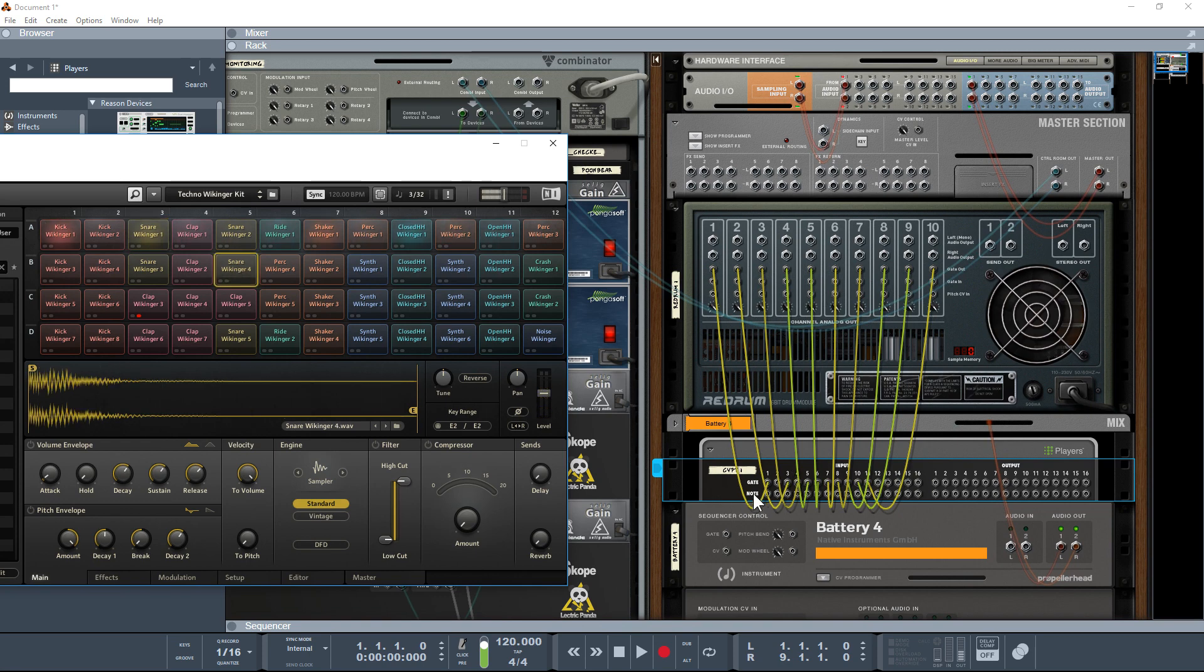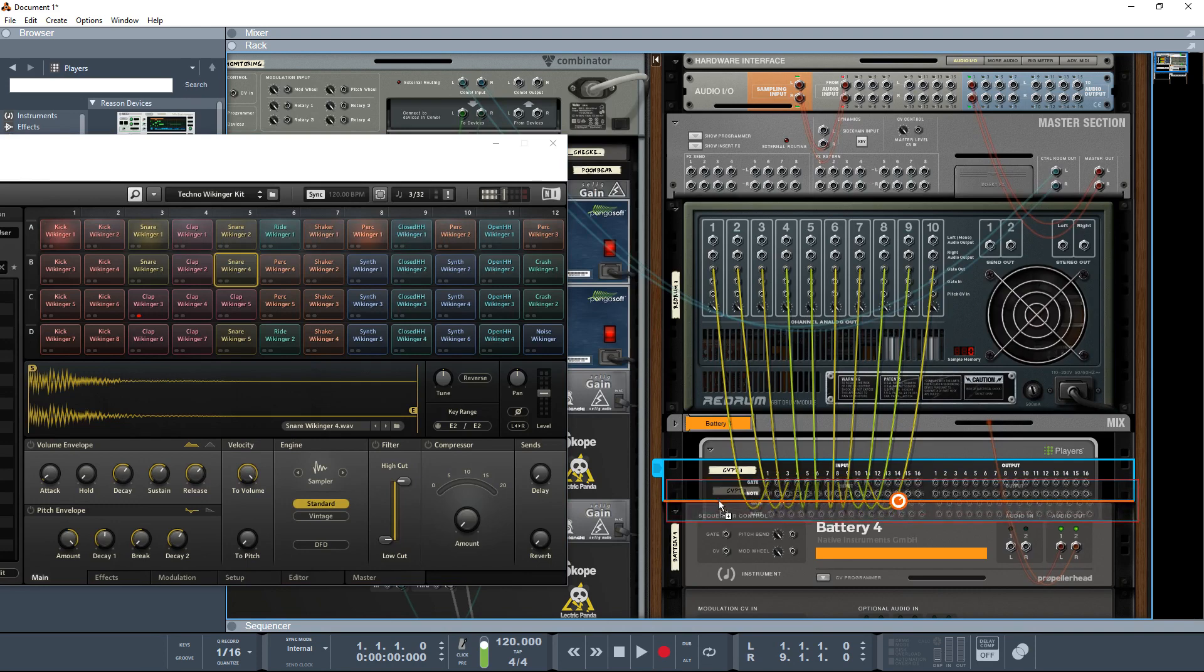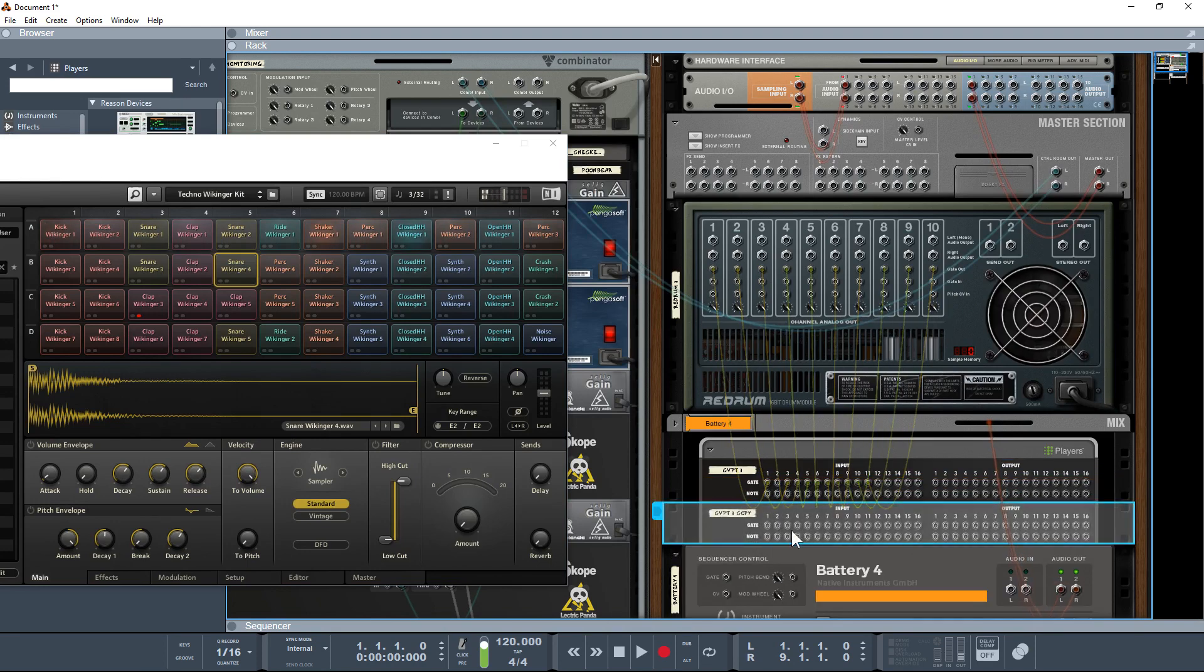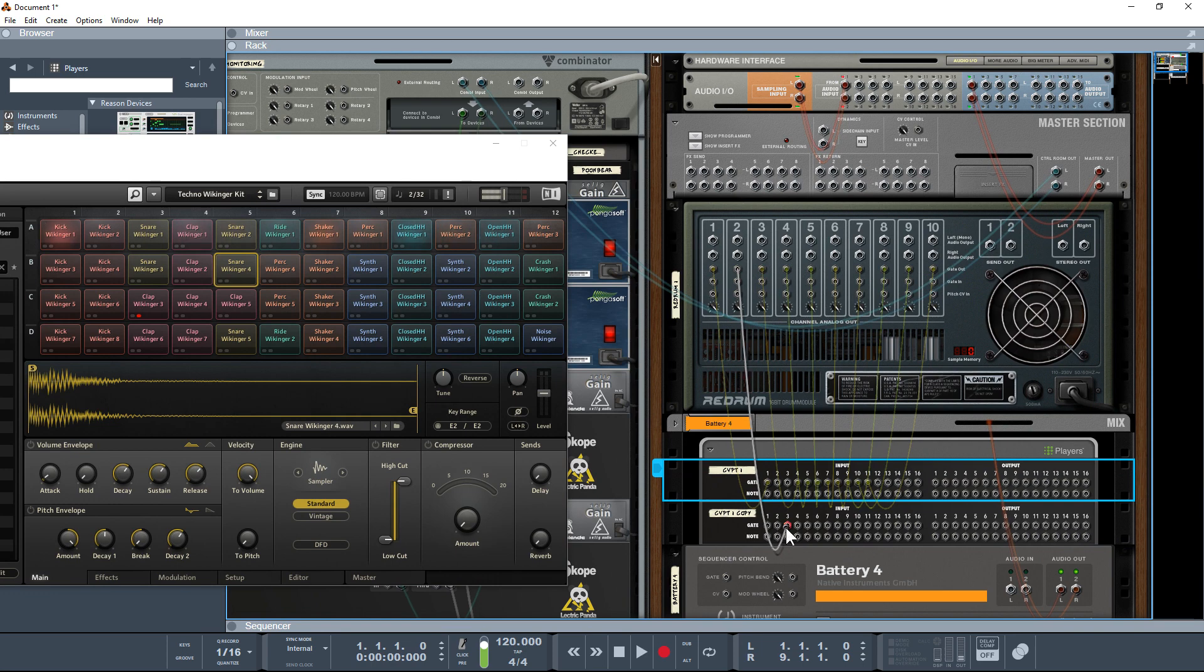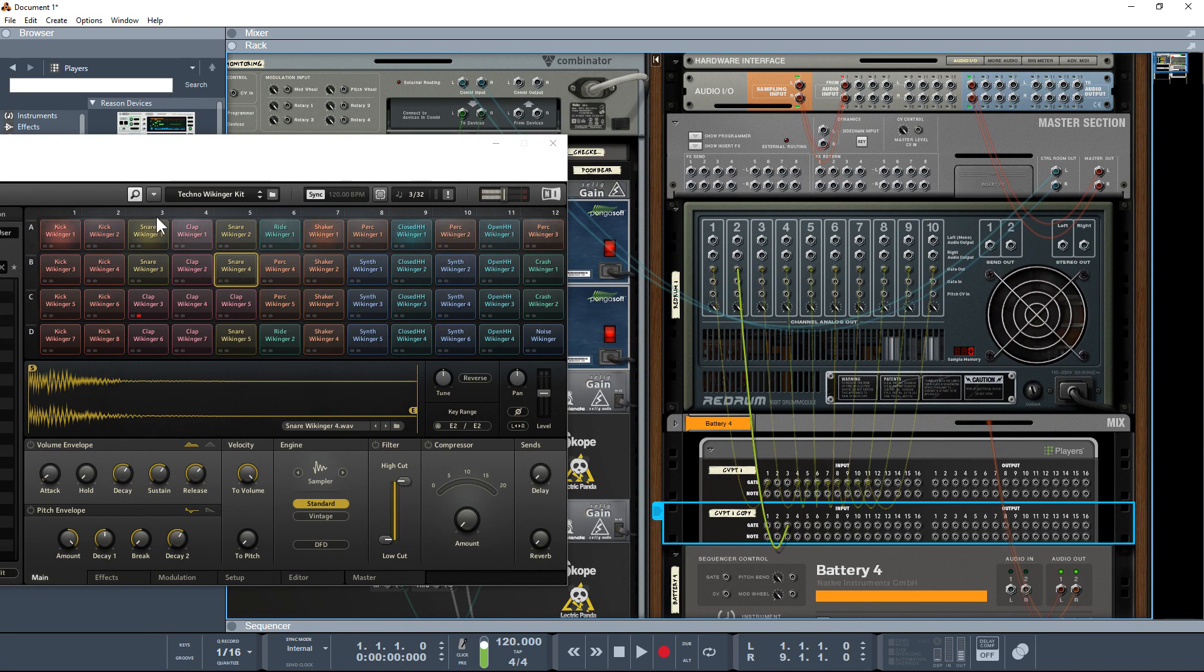I'm going to make a copy of this just so we can see it clearer, and I'm going to take this snare down and drop it into that one there. By clicking there we hide the wires, and as you can see that's the snare we're playing.